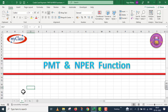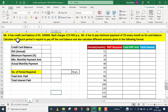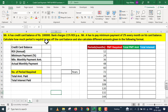Let's move on to the problem. In this Excel sheet, we have a problem. Mr. A has a credit card balance of Rs. 1,00,000. Bank charges 21% rate of interest per annum. Mr. A has to pay a minimum payment of 2% every month on his card balance. Calculate how much period is required to pay off the card balance and also calculate different amounts given in the following format.